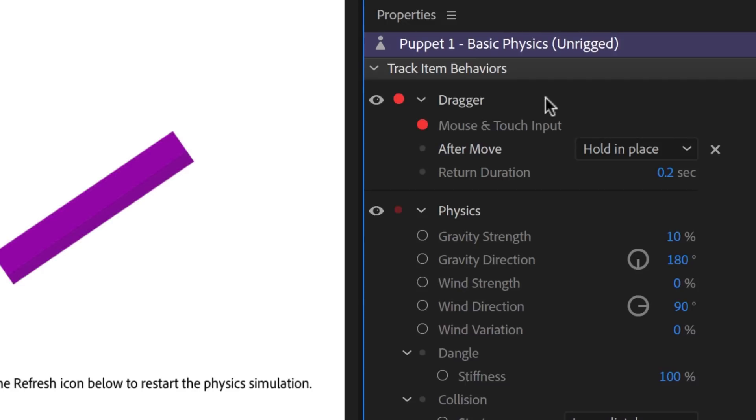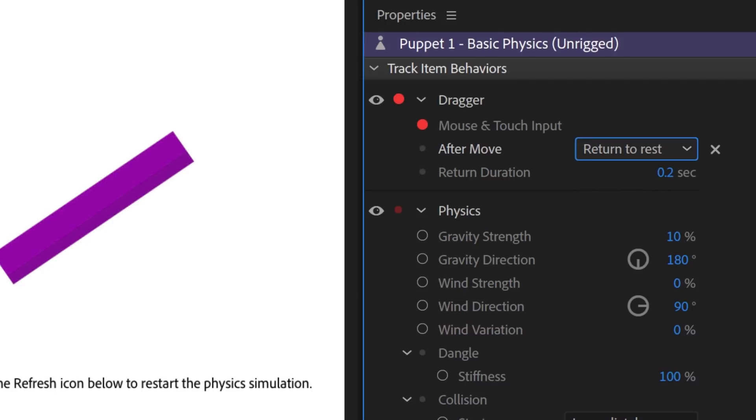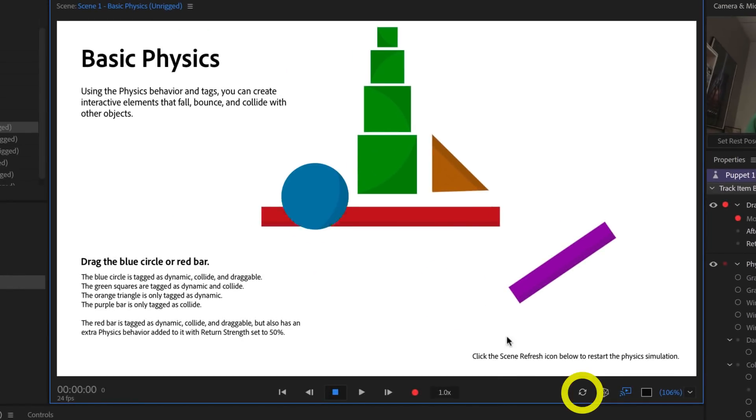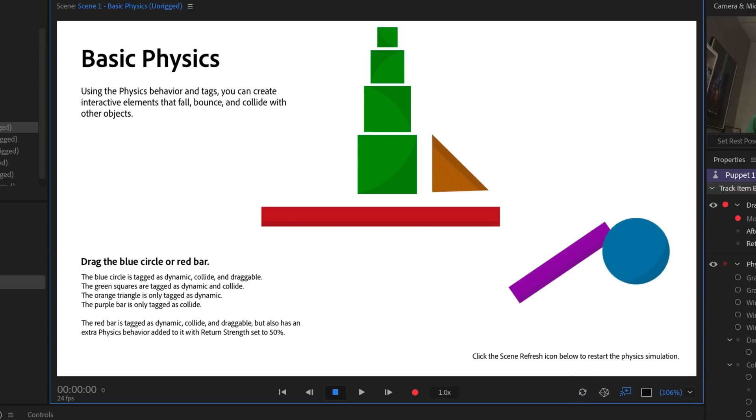Switch After Move to Return to Rest, and reduce the return duration to zero. Click the Scene Refresh icon, and now the circle can be dragged and bounced around the scene.